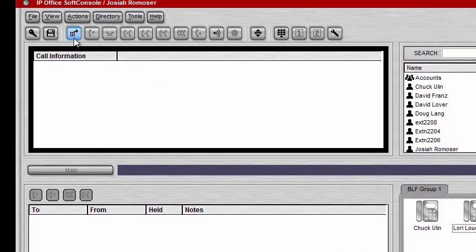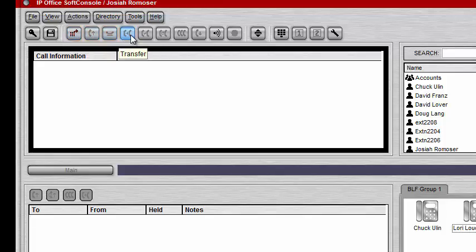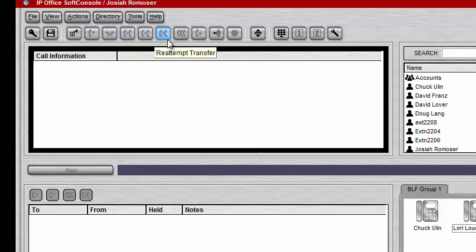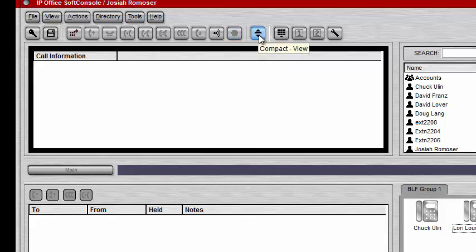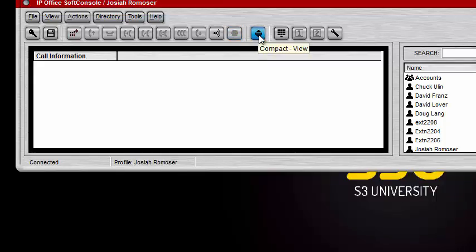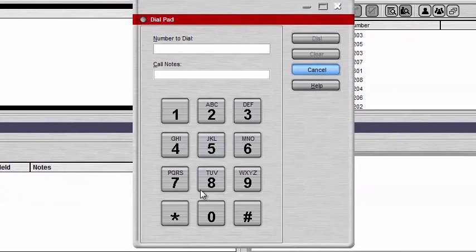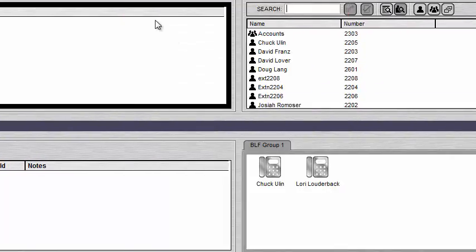Going over some of the buttons at the top: you have Make a Call, Answer a Call, Put a Call on Hold, Transfer a Call, Transfer Complete, Re-attempt to Transfer, Conference a Call, Hang Up a Call, Page, and Record a Call. You also have a Compact View which lets you drop the bottom two display windows to make your display smaller. There's a dial pad in case you want to dial a number that way, and then your Preferences configuration.